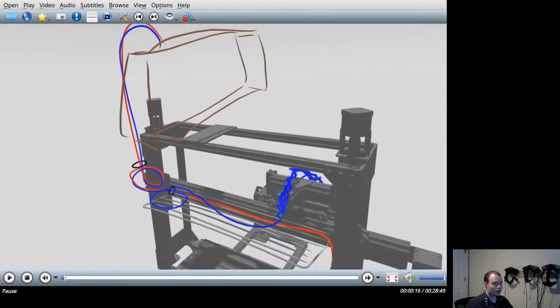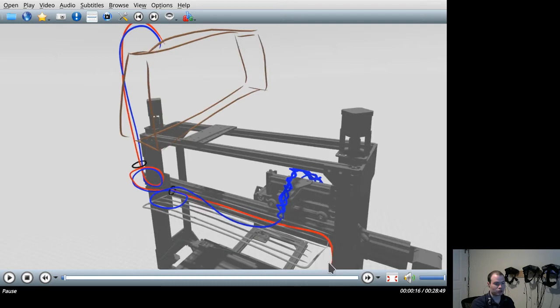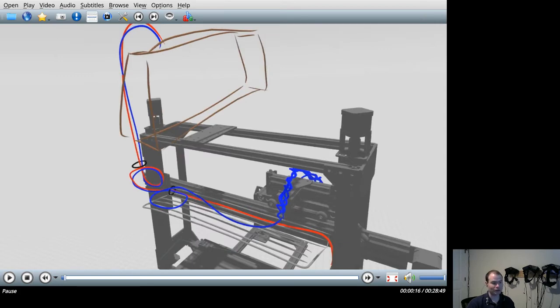Now let's look at the complexity of doing something like this in a traditional two-dimensional CAD program. All we're trying to do is draw a line from a limit switch to an electronics enclosure without the wire running along any place where it might get pinched, cut, or worn out.